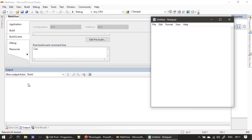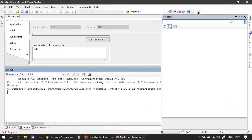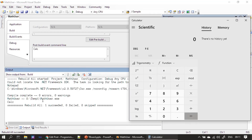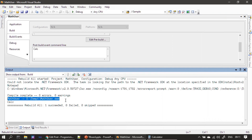The pre-build event occurred and compilation doesn't continue until this notepad process is completed. Usually this will be a batch file performing copy operations, and the build will wait for the operation to complete. Once we close the notepad, the build proceeds. When it delivers mathuser.exe, it immediately invokes the calculator as part of the post-build event.